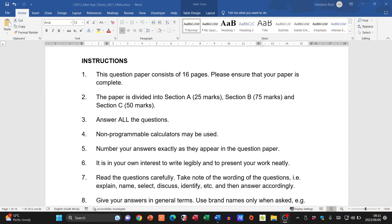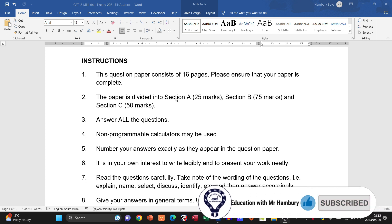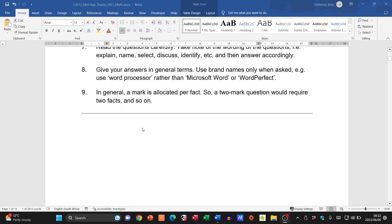Good day learners and welcome to another exam prep video where we are looking at the CAT Grade 12 theory paper. This was from the IEB and it is the June theory paper. This paper is divided into three sections: Section A comprising 25 marks, Section B 75 marks, and Section C 50 marks, giving us a 150-mark paper.